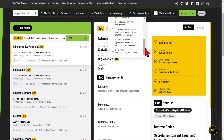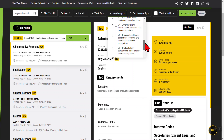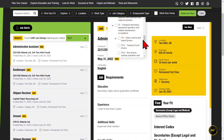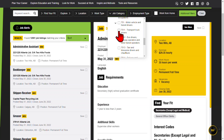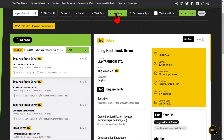For example, to find truck driver job postings, expand 7, Trade, Transport and Equipment Operators and Related Occupations. Then expand 751, Motor Vehicle and Transit Drivers. Finally, check 7511, Transport Truck Drivers.